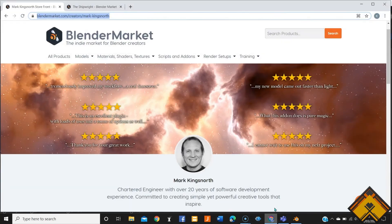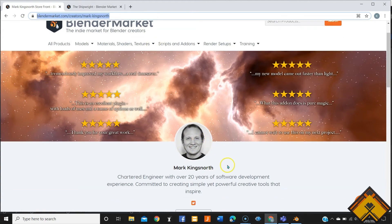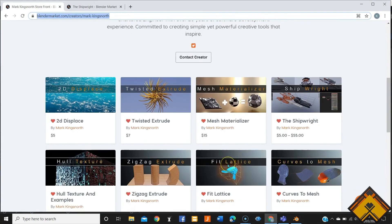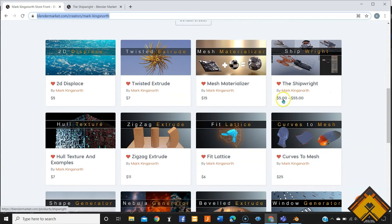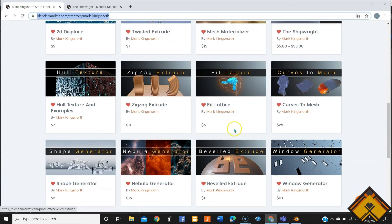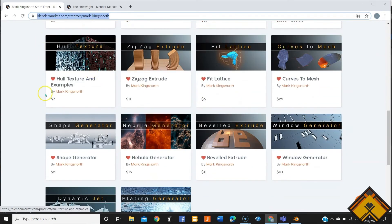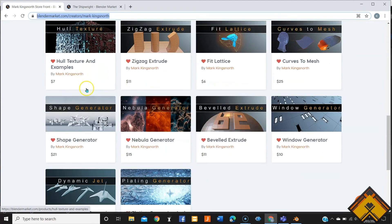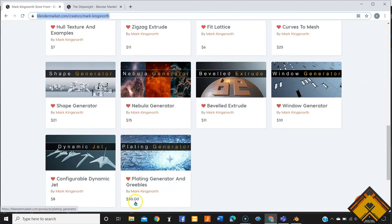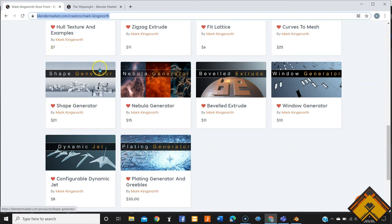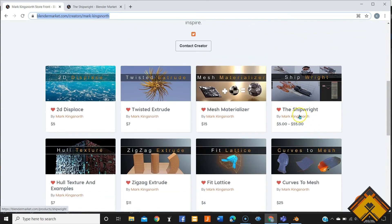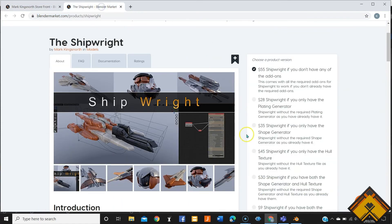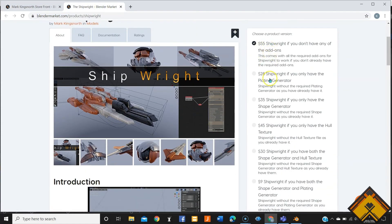So there you have it. Now if you want to get this add-on, Mark Kingsnorth on the Blender Market has a couple of add-ons and this is the one that we are going for. It has variance in the price, I'll tell you why. It has Hull Texture inside, it has the Shape Generator and Plating Generator individually. If you buy all of these it's going to cost you $58, but this one only with $55 you can get everything in case if you don't have the other three.